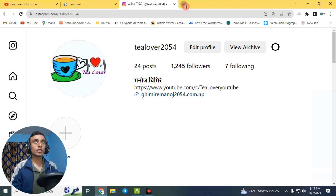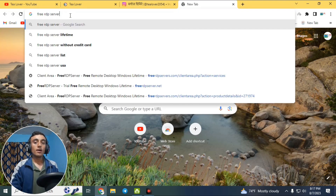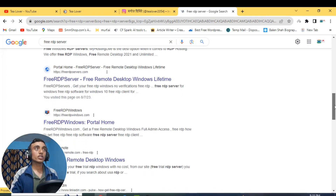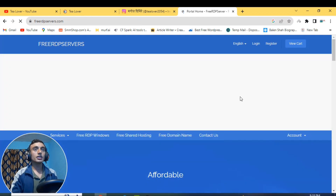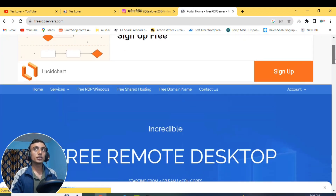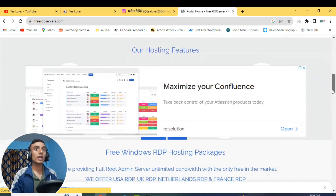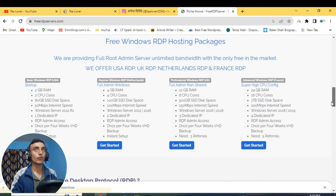So to start, go to a new tab in your browser and search for the free RDP server. After that, scroll down and you will find freerdpserver.com. You can go directly via the link I'll provide in the description below, or type it manually from the screen. This is the website that will provide you the free RDP server. On the home page, scroll down and you will find the number of RDP servers available.